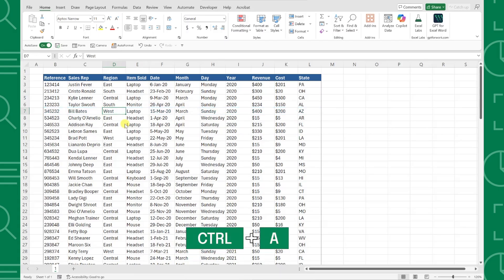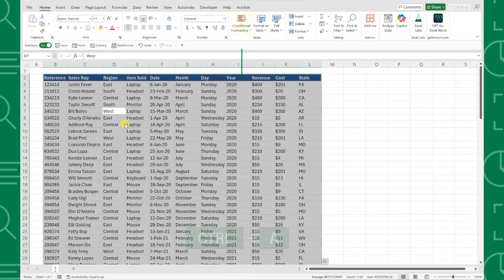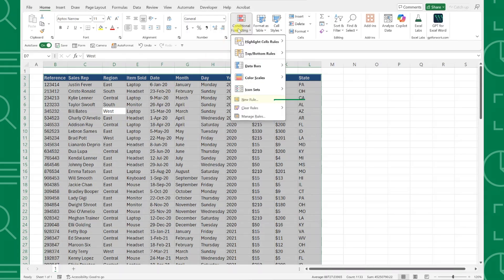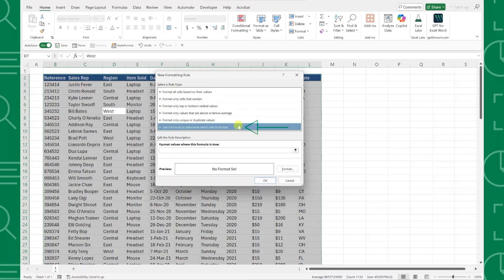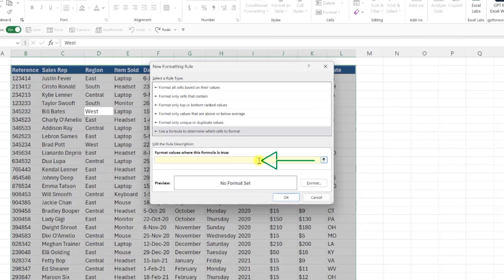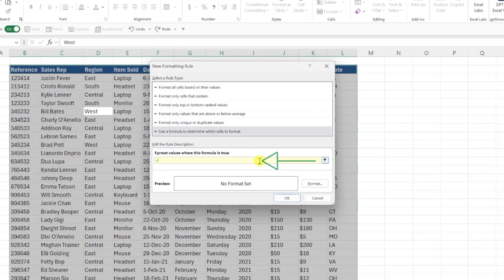Press Ctrl A to select the entire data table, open the conditional formatting dropdown on the home tab, select new rule, and then choose 'Use a formula to determine which cells to format.' Now we just need to enter the ROW function and set that equal to the CELL function with "row" as the info type argument. This checks to see if the row in our table is equal to the row of the active cell, so Excel knows to highlight these values.